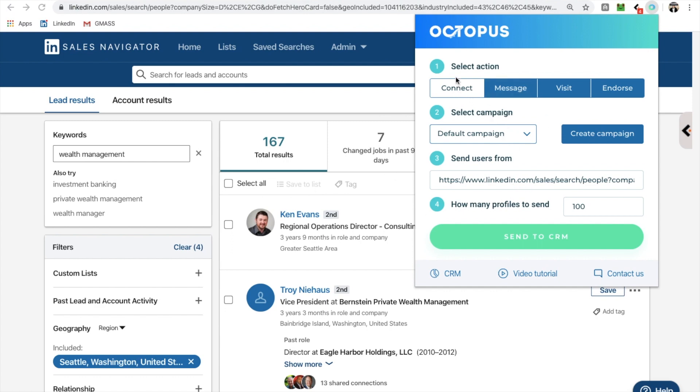So I'm ready to automate some lead gen and go to sleep while this does my work for me. So while I'm on this page, of course, I am going to first select the action. What do I want to do? I want to connect. That's all I want to do right now. I don't want to send out messages. I don't want to do anything else.